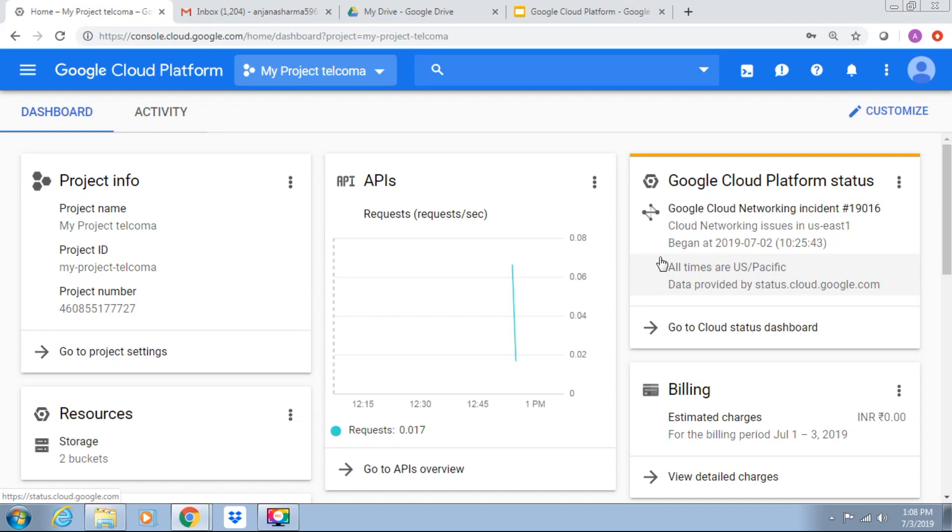Hello everyone and welcome to class of Google Cloud Platform. Today in this class we are going to discuss about how to create and configure virtual machine with the console.